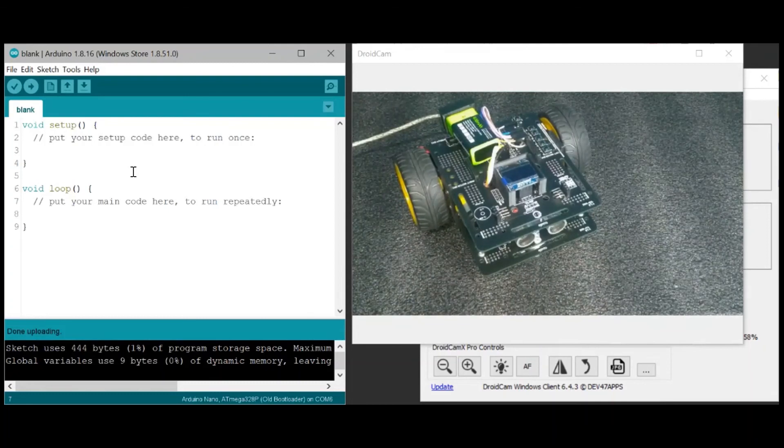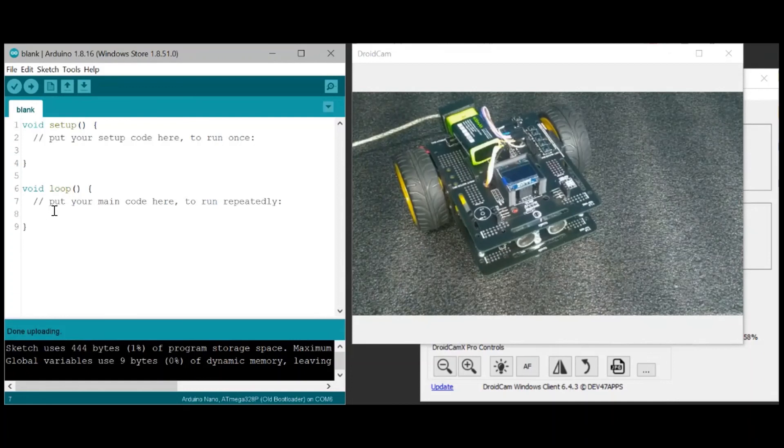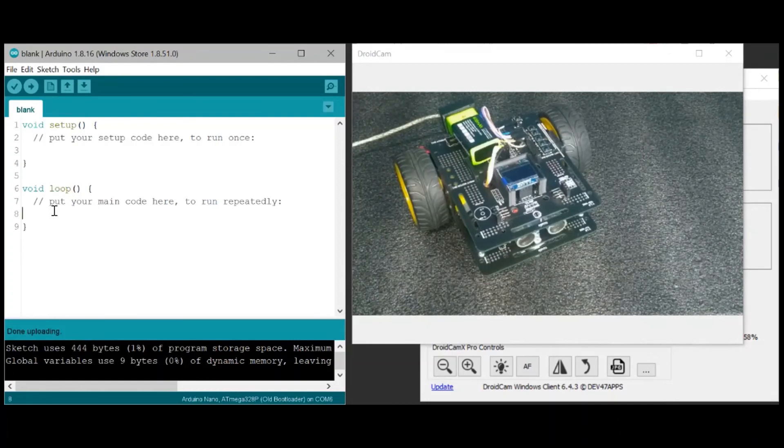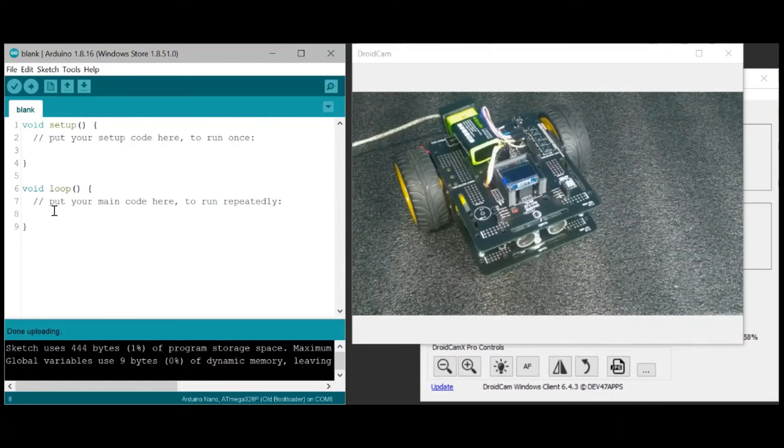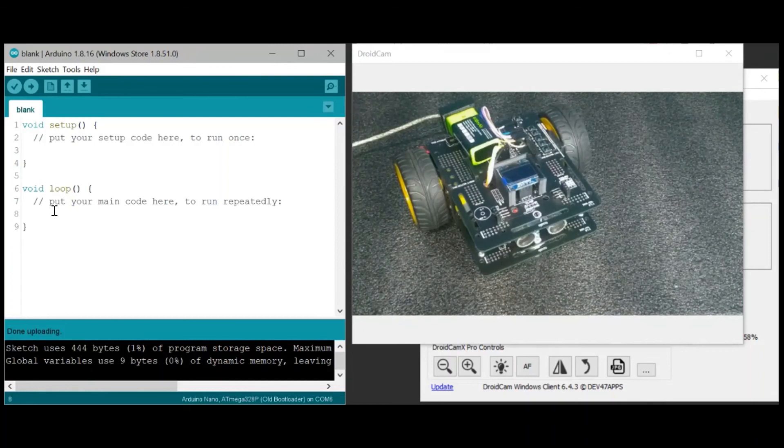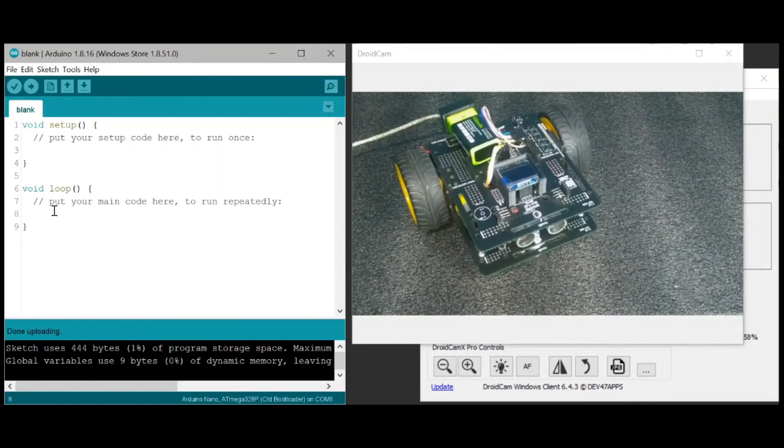And that's it. This is how you upload a new code to your robot.